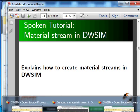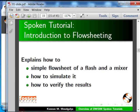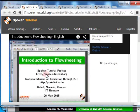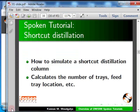Welcome to the spoken tutorial on creating a material stream in DWSIM. The next tutorial is an introduction to flow sheeting — it constructs a simple flow sheet with a flash and a mixer. Welcome to the spoken tutorial on introduction to flow sheeting in DWSIM. The next tutorial explains how to simulate a distillation column through shortcut. Welcome to the spoken tutorial on simulating a shortcut distillation column in DWSIM.